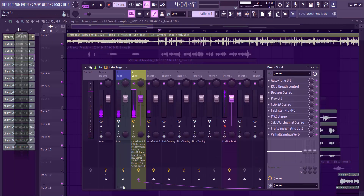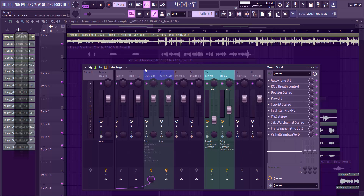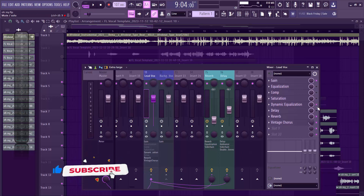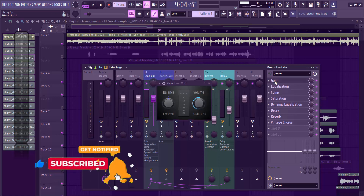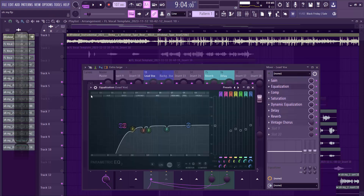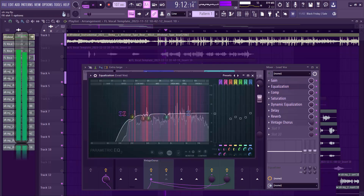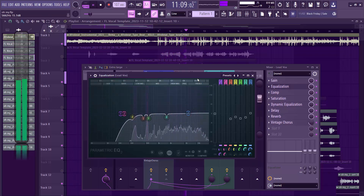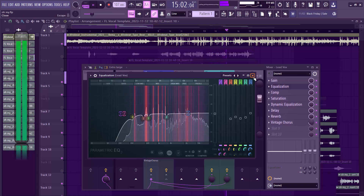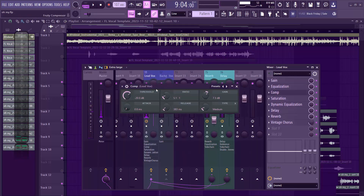I sidechained my vocal to another mixer channel because I wanted to add more plugins. On the new channel I gained the vocal a little using the Balance plugin, added another EQ to remove bad frequencies, and then added the stock compressor. I set the gain to 7.3 and threshold to minus 20 dB.